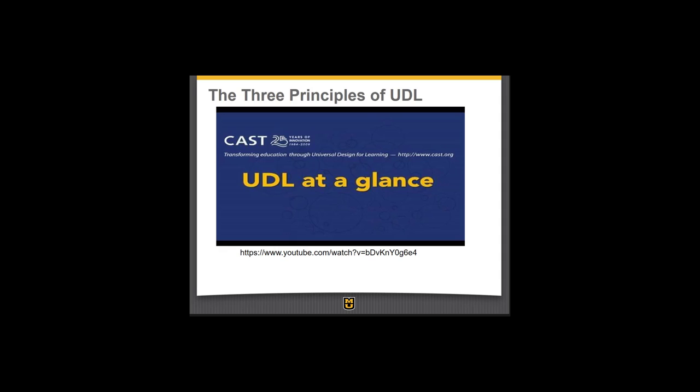This is a four-minute video. It introduces some basic UDL background and ideas. At this point, it might be a little bit of a review, but it organizes some of what we've talked about in a more formal way.